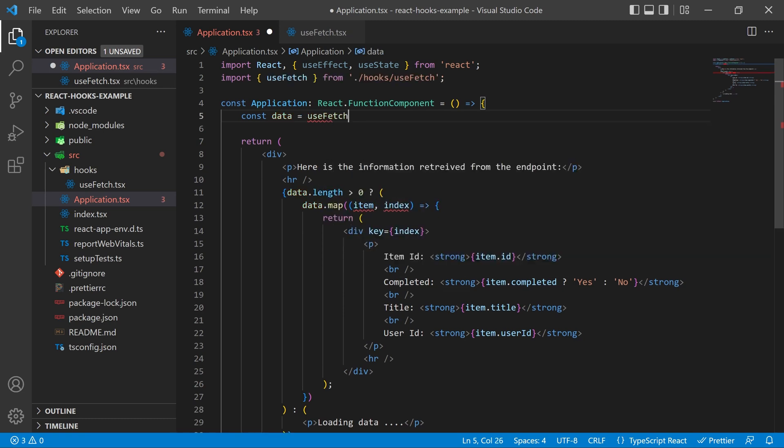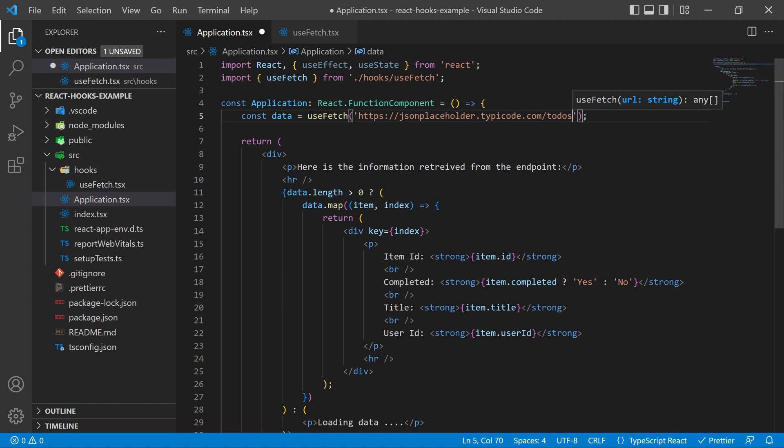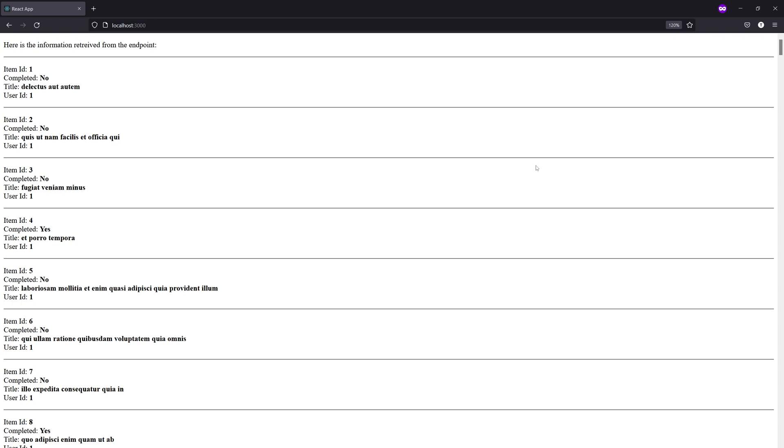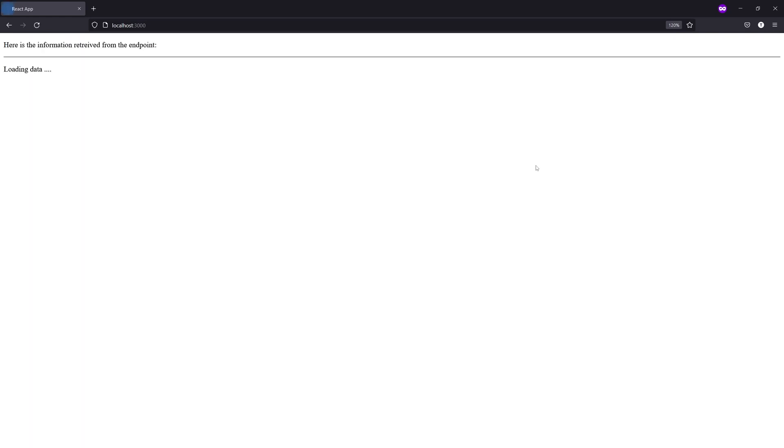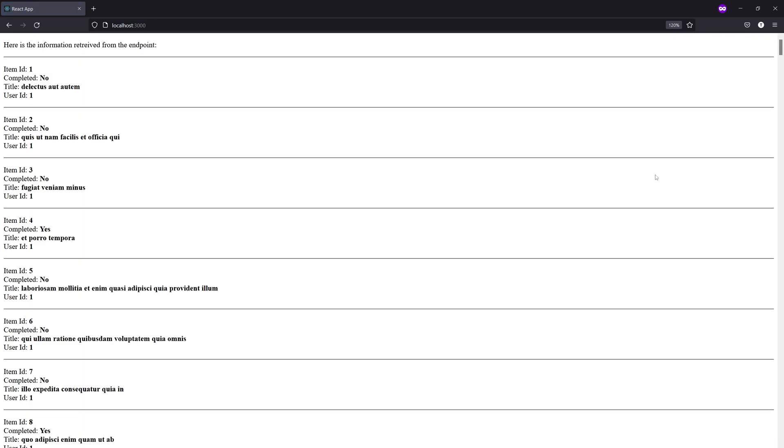Make a const data equal to our useFetch and then pass in the URL. Now if you save this and you go back to the web page everything should still be rendered fine as the data is still being retrieved basically the same way.